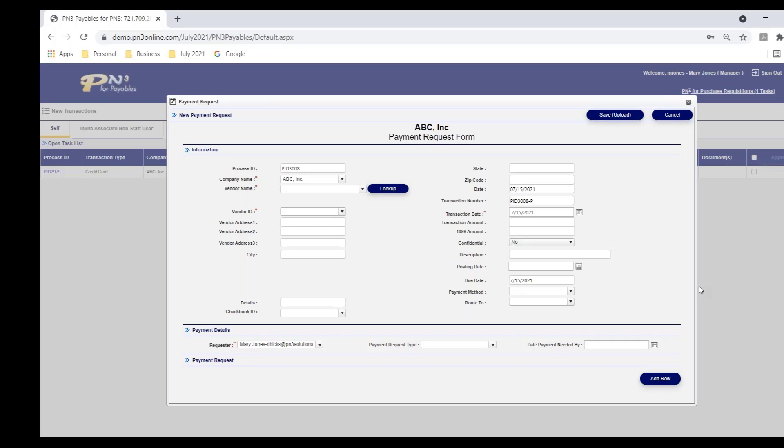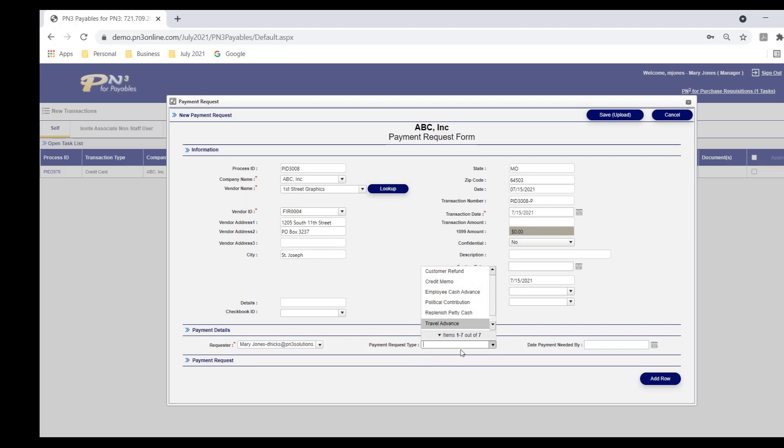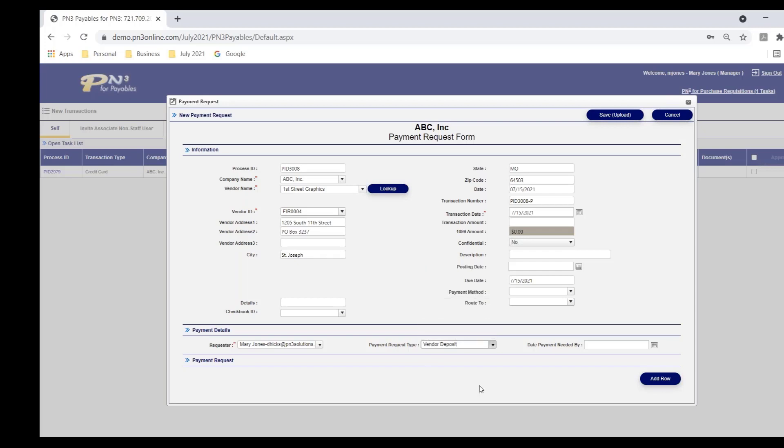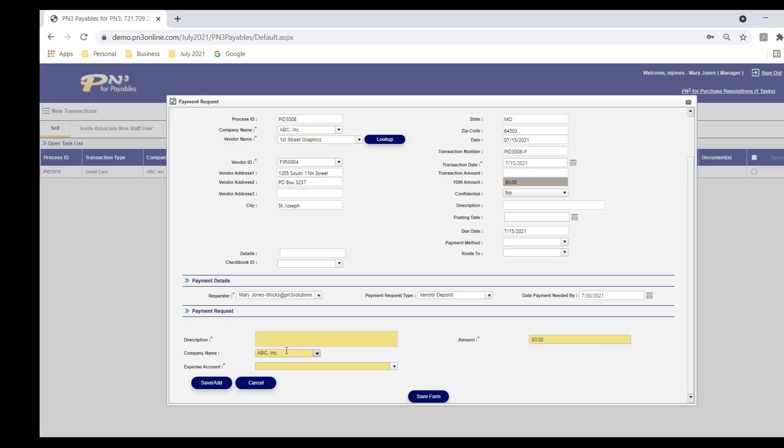Quite often, it's a deposit, but we see other use cases as well. In this case, I'm saying I need to get a payment to this vendor, First Street Graphics. It's a deposit payment. This, by the way, is a client defined drop down. You will set up your payment request types. We see it used for refunds, credit memos, but in this case, it's a deposit to this vendor. And as a user, I'm letting AP know I need to get this payment by the end of the month, by July the 30th.